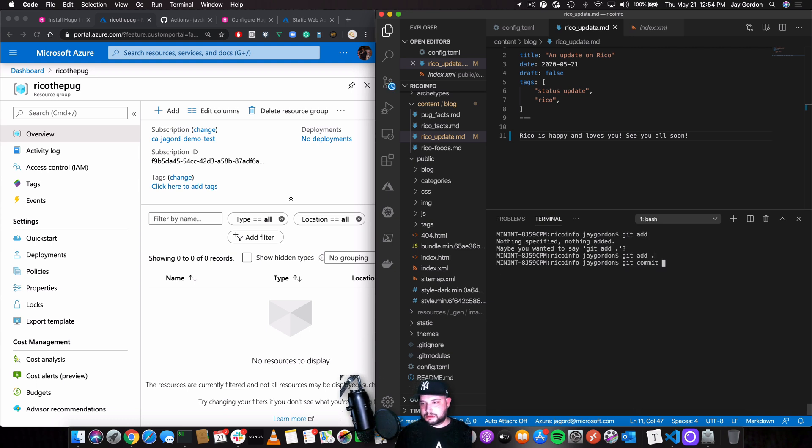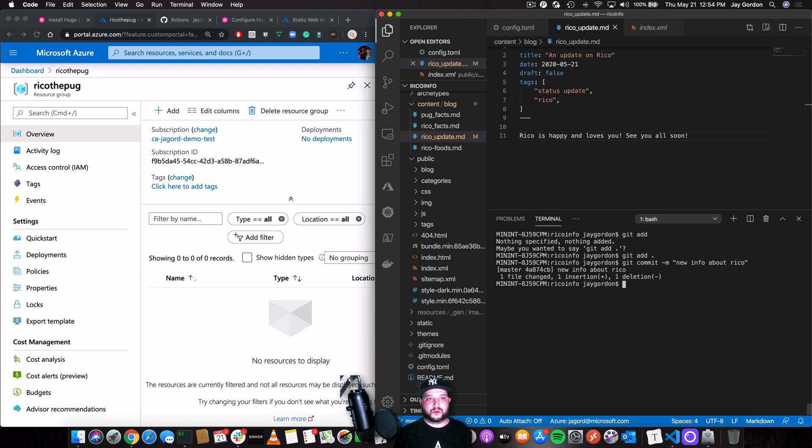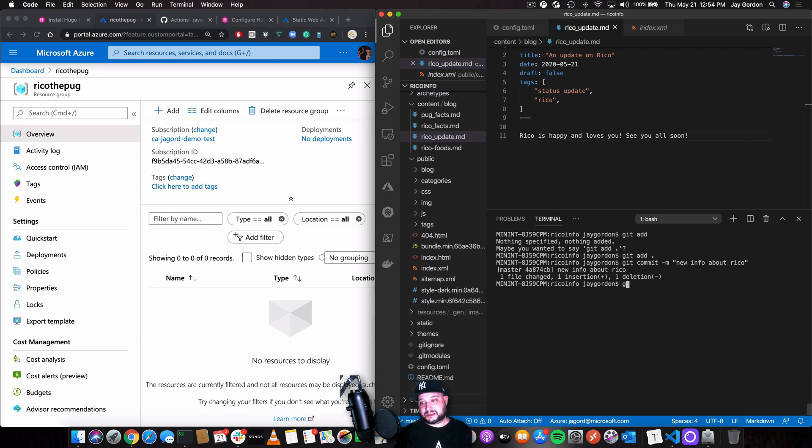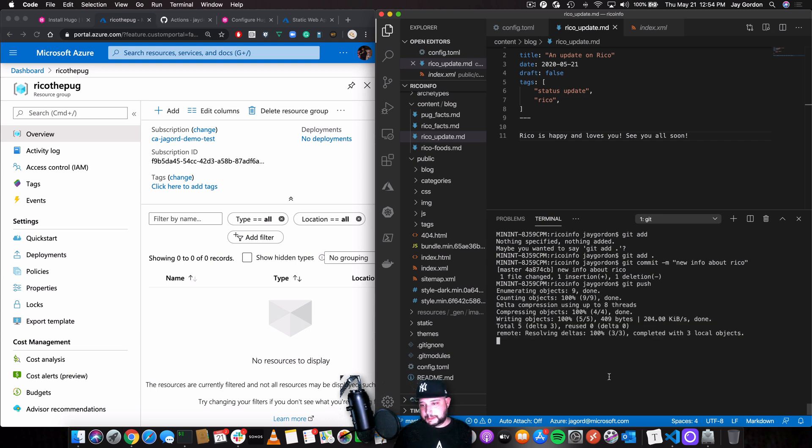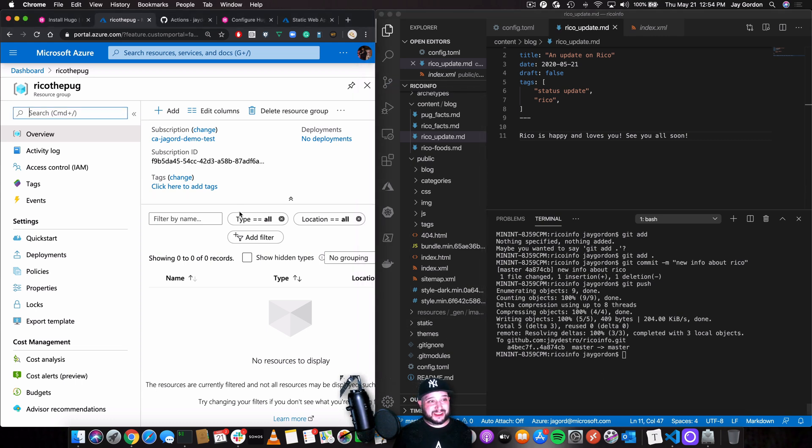Git commit minus m new info about Rico. So I'm just going to put this in a public repo, but you could use a private repo. And it's just as effective. So git push. Okay. So we've gone ahead and we've updated our blog. Now let's go ahead and start deploying it.